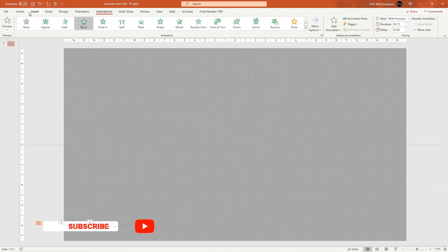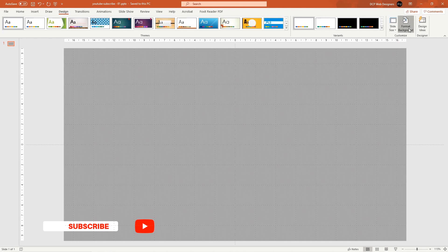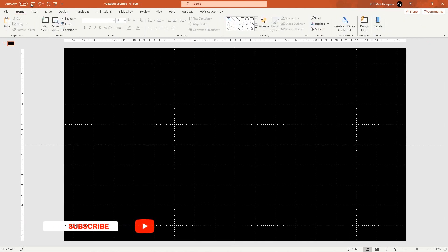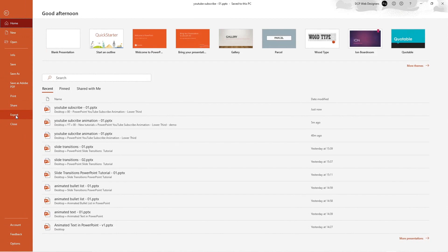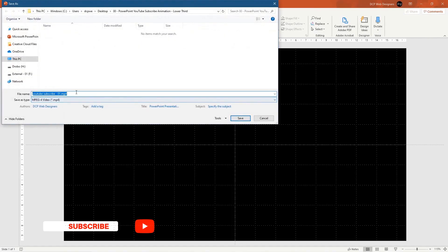Zoom back out, go to Home, and click Save. Now we need to change the background for chroma keying. Go to Design, Format Background, and set it to black. Then go to File, Export, Create Video. Set the ending to 2 seconds and click Create Video, saving it as an MP4 file.